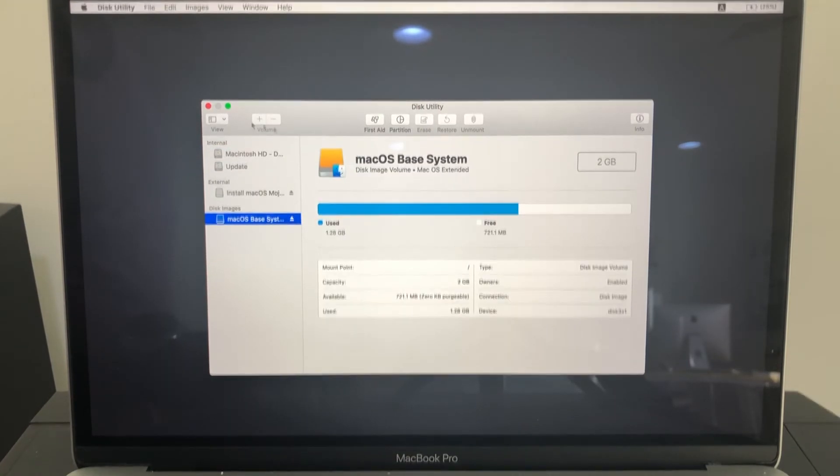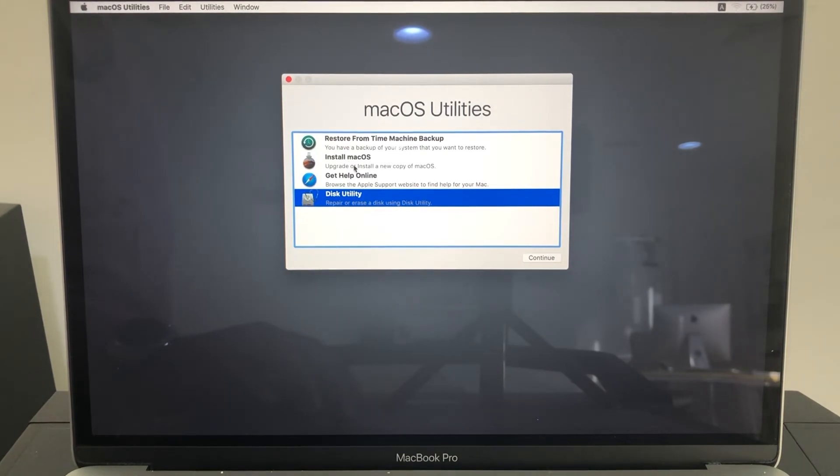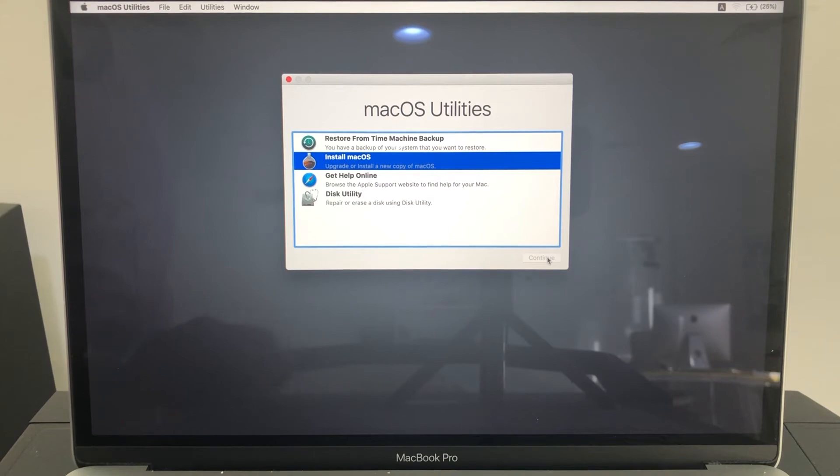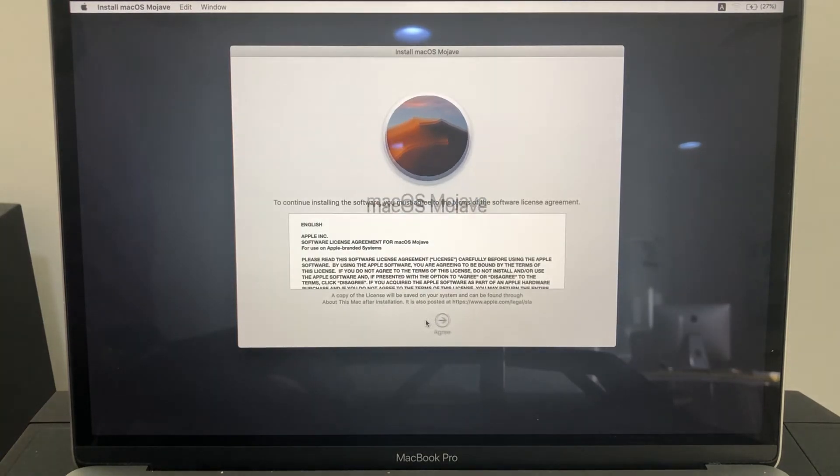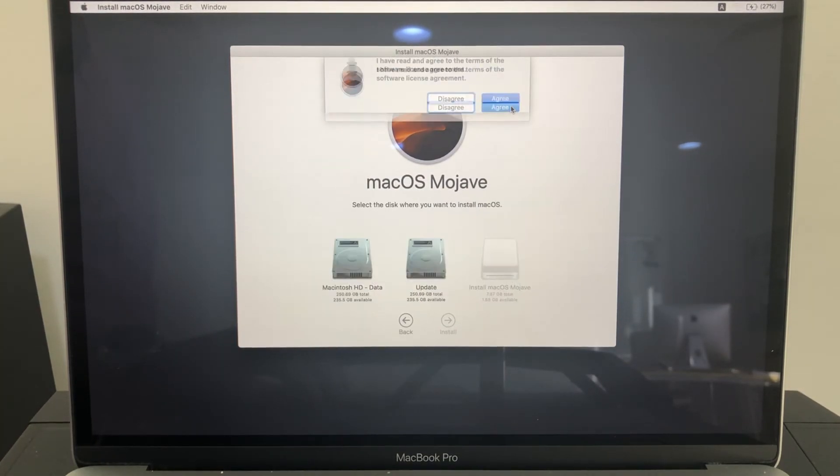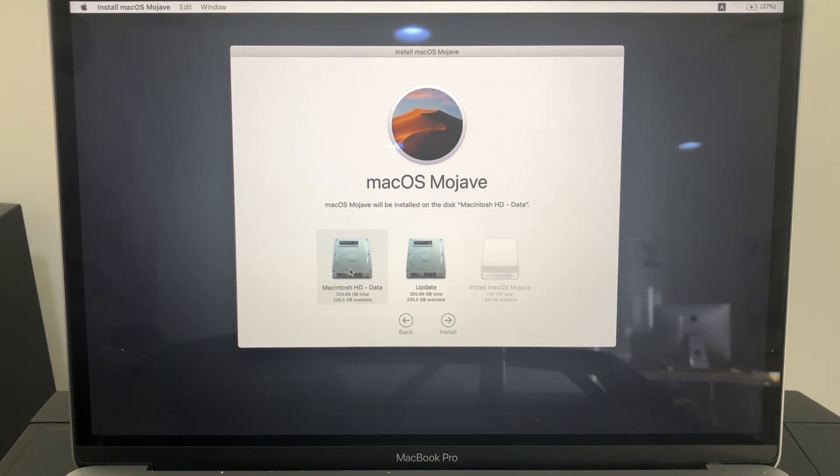Close this utility and click on Install macOS. Click continue, agree on it, agree, select Macintosh hard disk, click install.